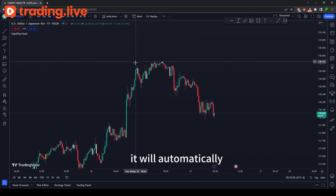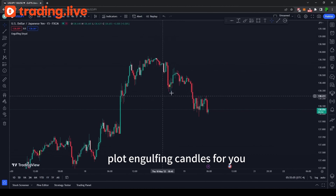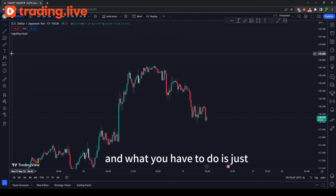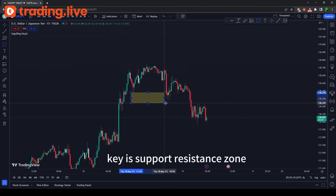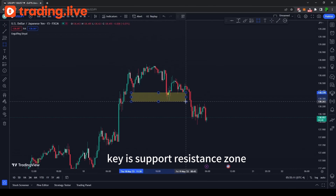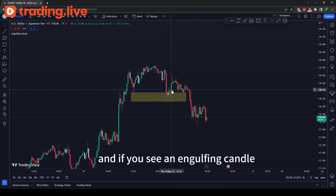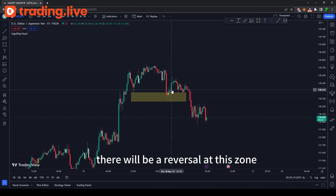It will automatically plot engulfing candles for you. What you have to do is search for a key support and resistance zone, and if you see an engulfing candle, this shows that there is a chance of a reversal at that zone.